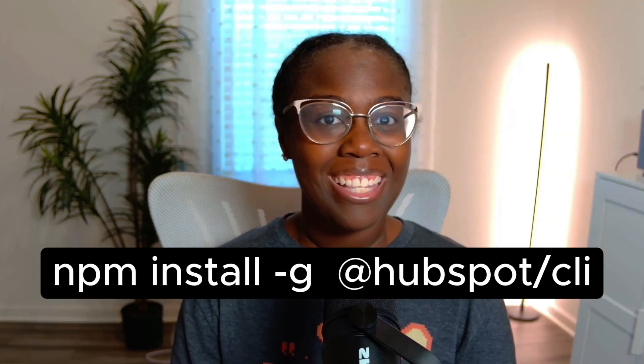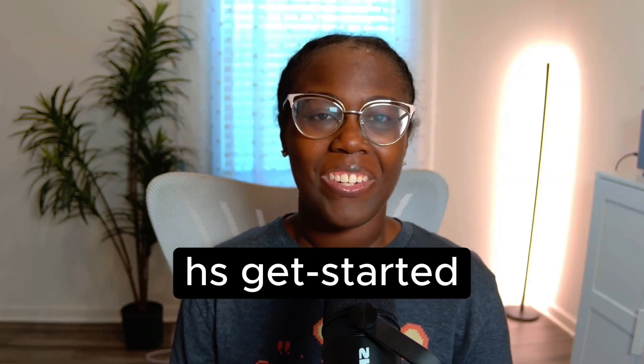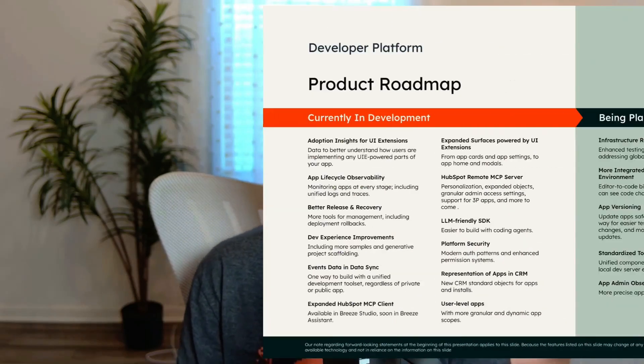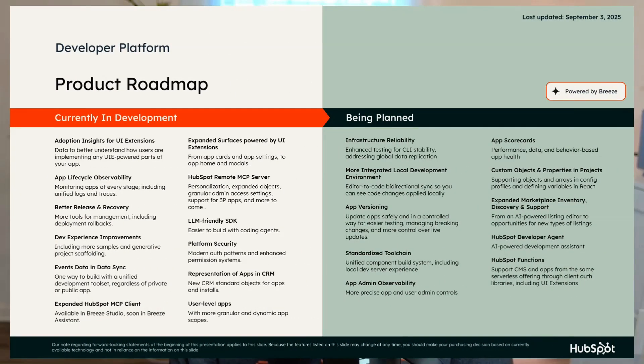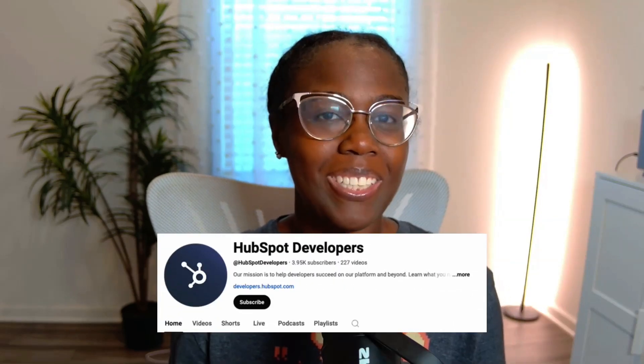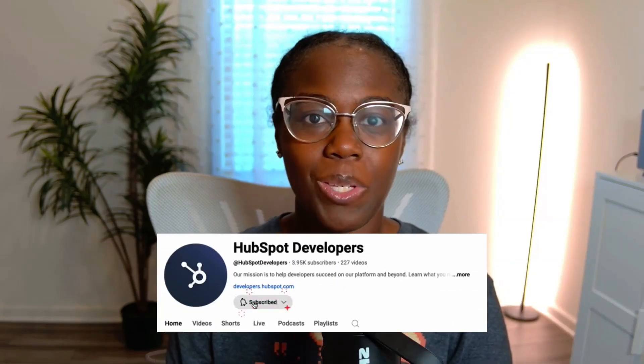Ready to build faster and deliver smarter? Here's how you can get started today. First, if you haven't already, install the HubSpot CLI. Then simply run hsgetstarted in your terminal — our guided setup will take it from there. We're moving at AI speed to bring you more features and need your feedback to prioritize what's next. Start building today and discover what's possible when powerful tools meet unified simplicity. Check out developers.hubspot.com to learn more, and make sure you're subscribed to the HubSpot Developers YouTube channel to get updates just like this.